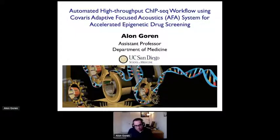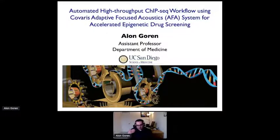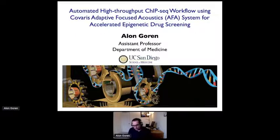My lab at 2CSD focuses on combining technology development and basic biology in order to learn how cells use chromatin to regulate and respond to cues from the environment. Today I want to tell you about a collaboration with Covaris where we are trying to improve the process of sequencing to allow systematic screening of small molecules for future drug discovery or diagnosis.